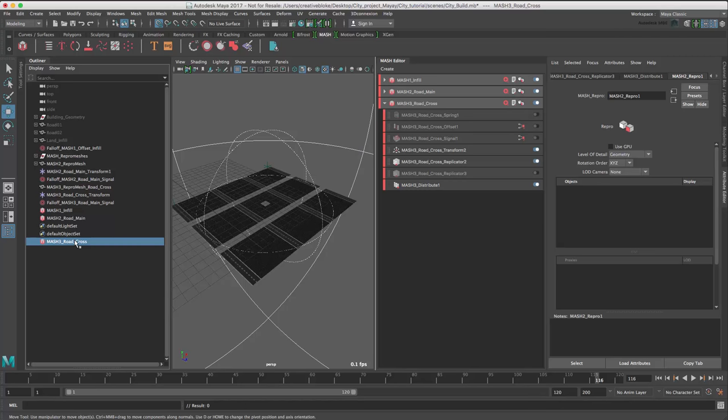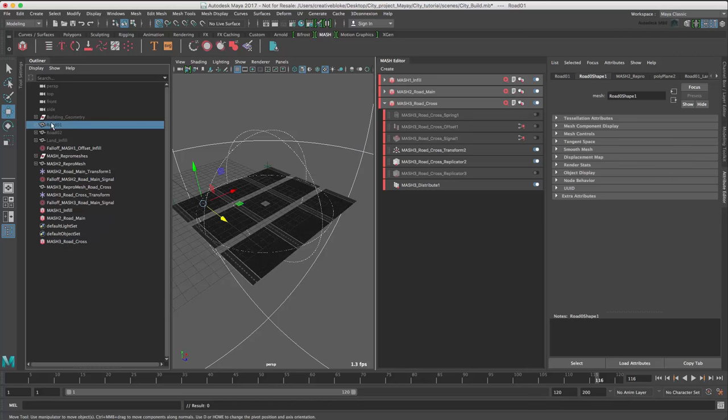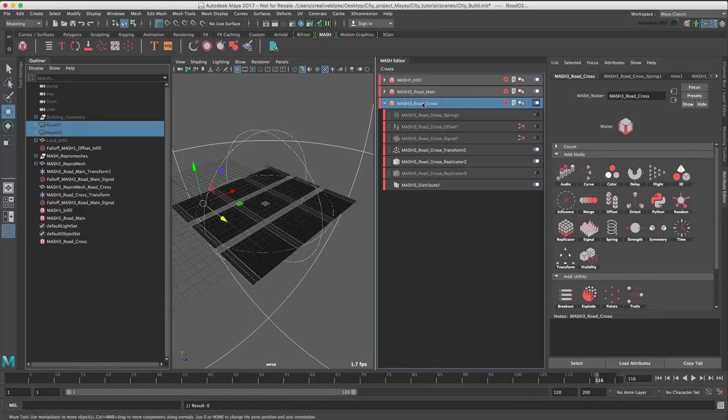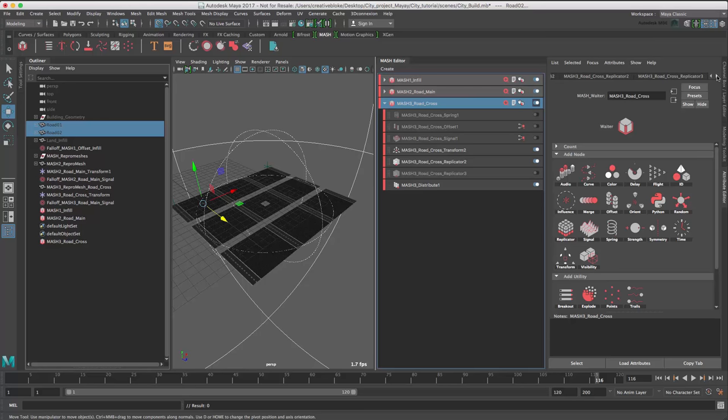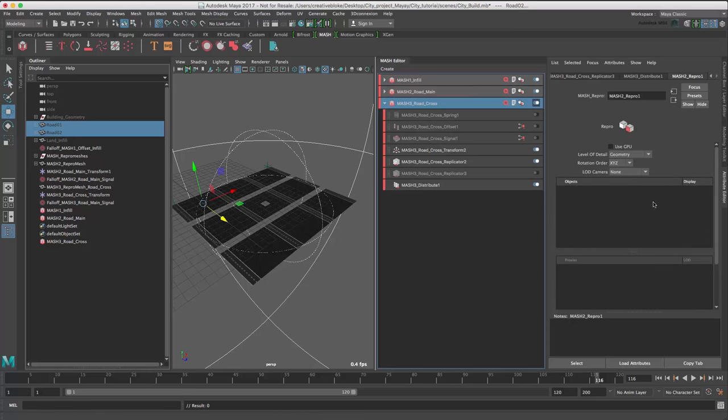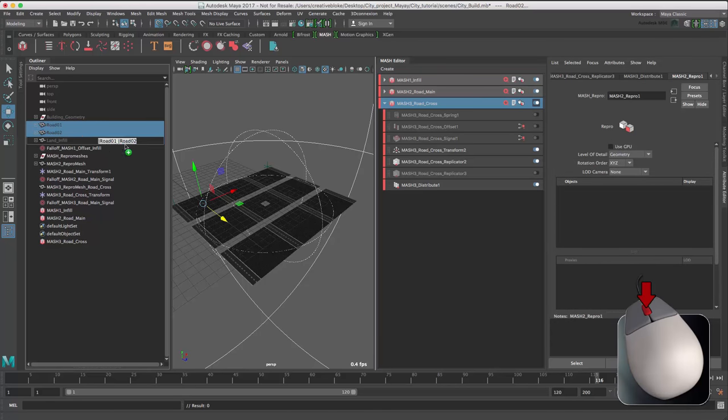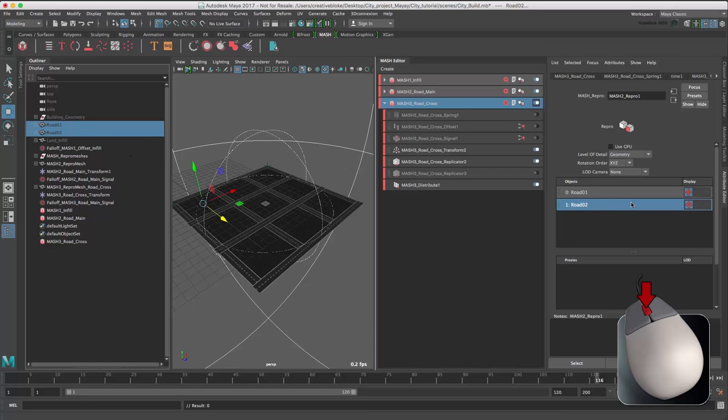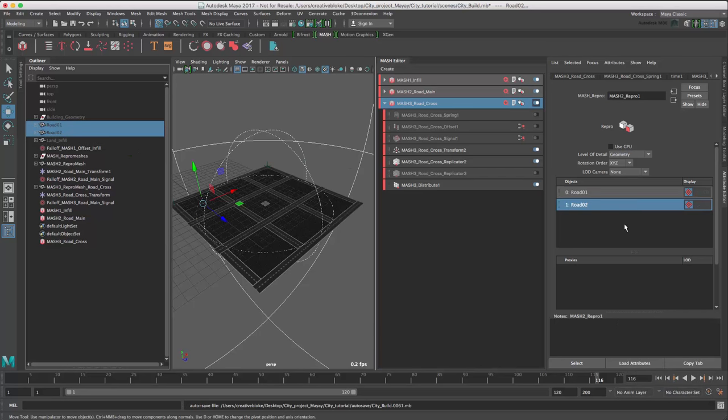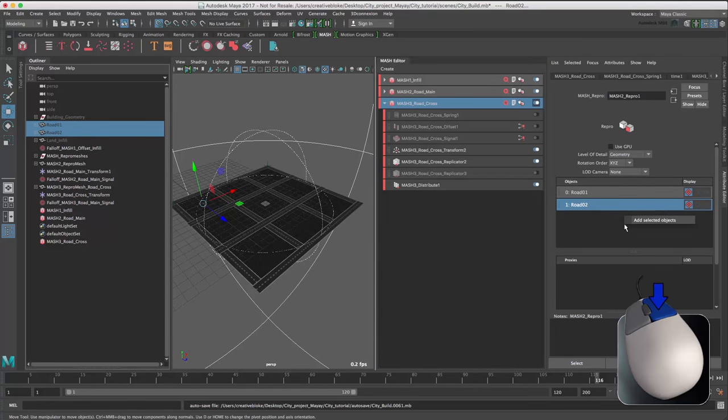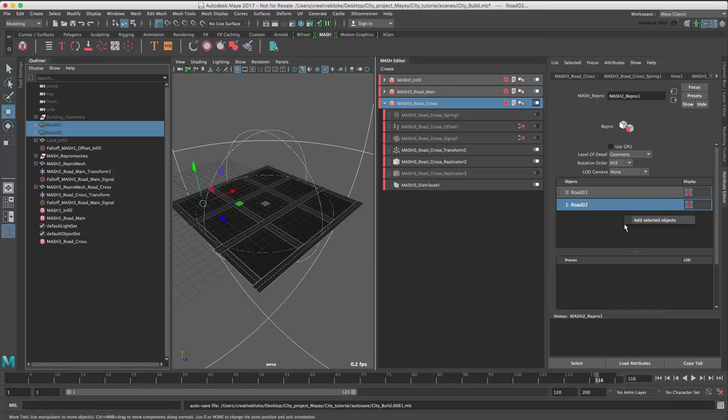Back in our MASH network, select our road 1 and 2 and then our MASH editor. Go back to our Repro node and using our middle mouse button, drag them across. Alternatively, we could have right-clicked and used add selected objects from the outliner. We can't see the second geometry object, which is the road crossing object. To see it, we need to add an ID node to the network.